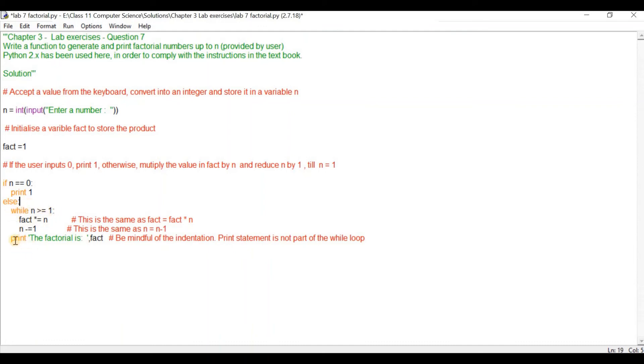So the last statement that will be executed is the print statement. The print statement says the factorial is whatever is stored in fact which will be the final product of n times n minus 1 times etc up to 1. So let's execute this code and see how it works.